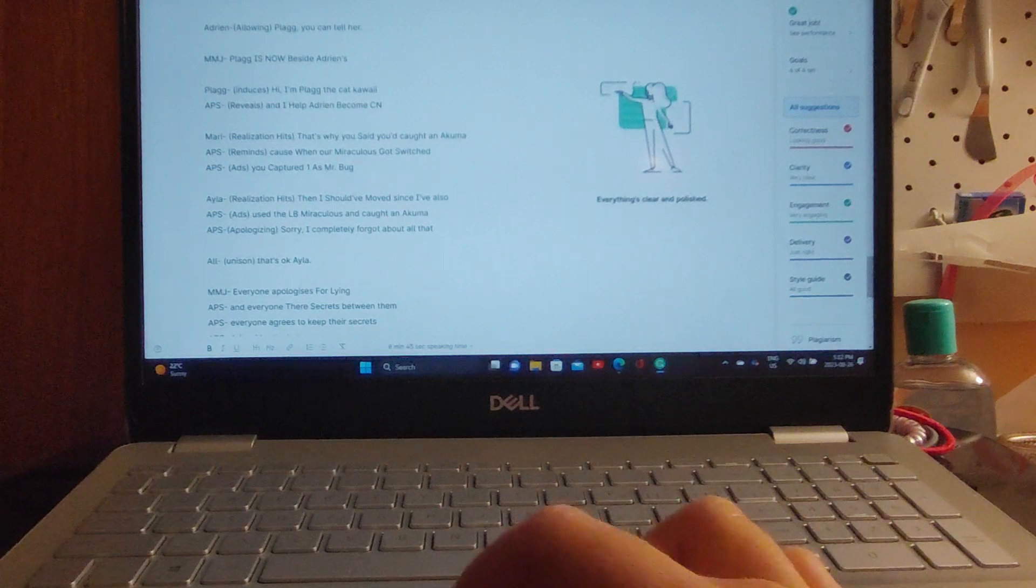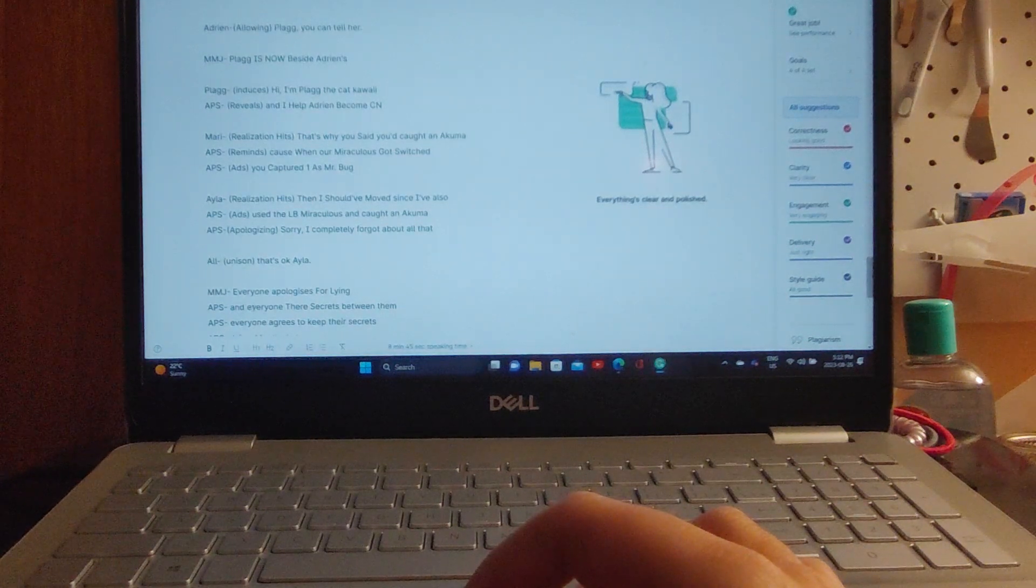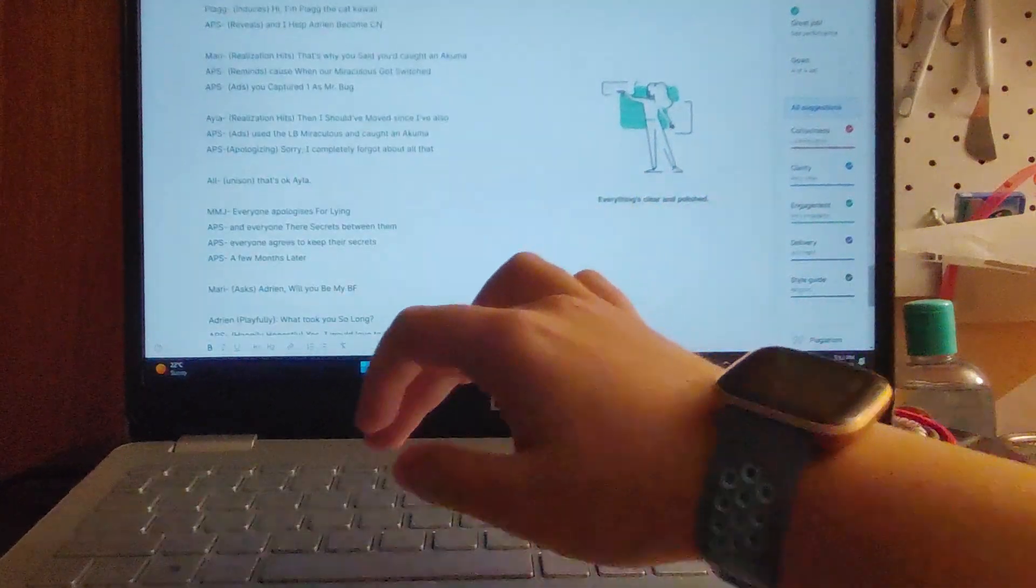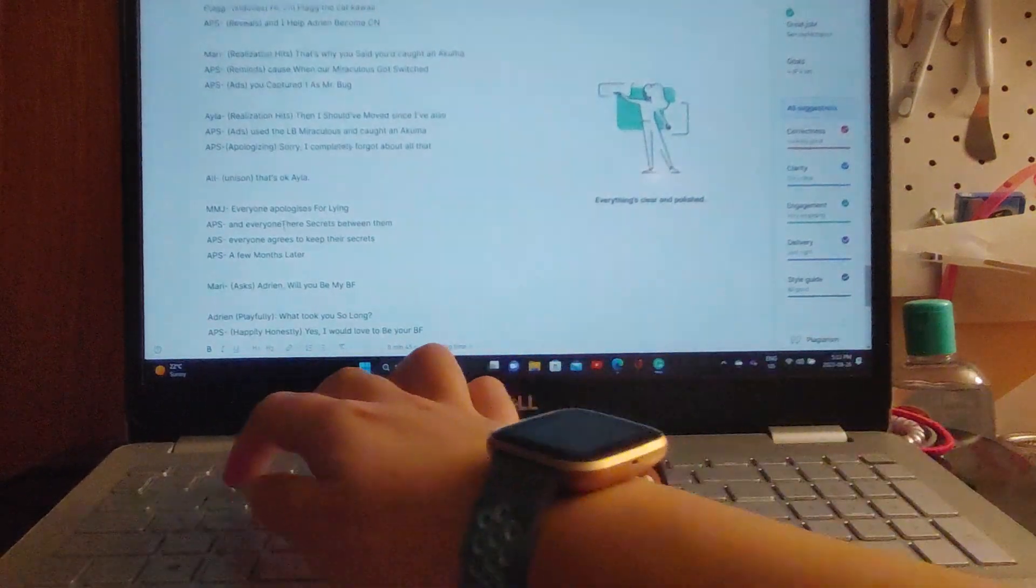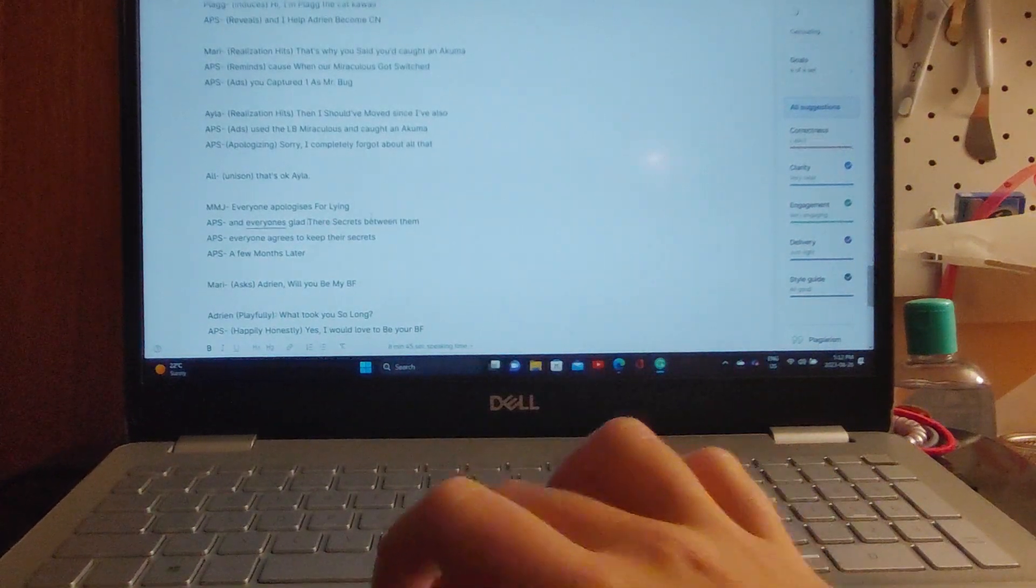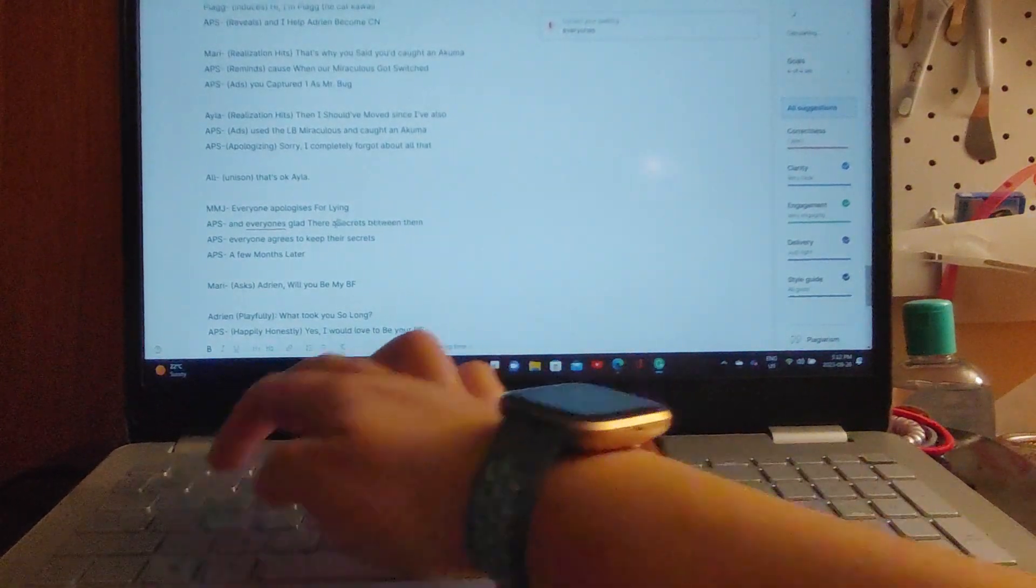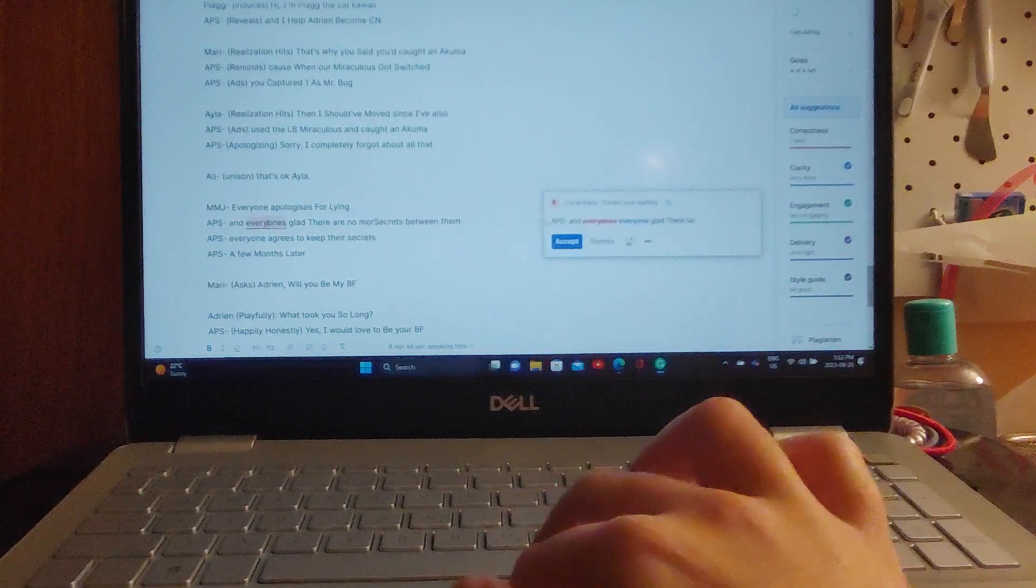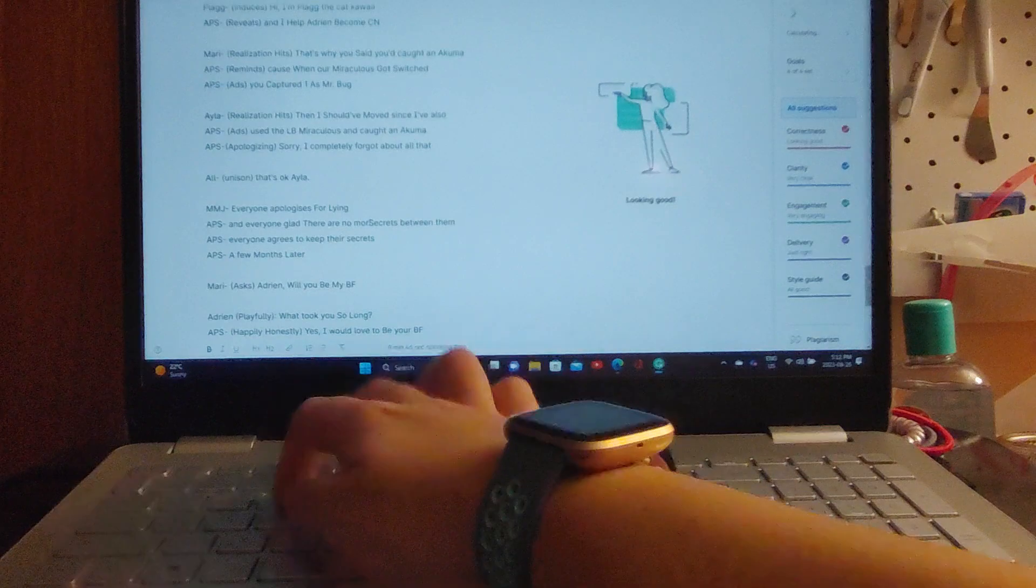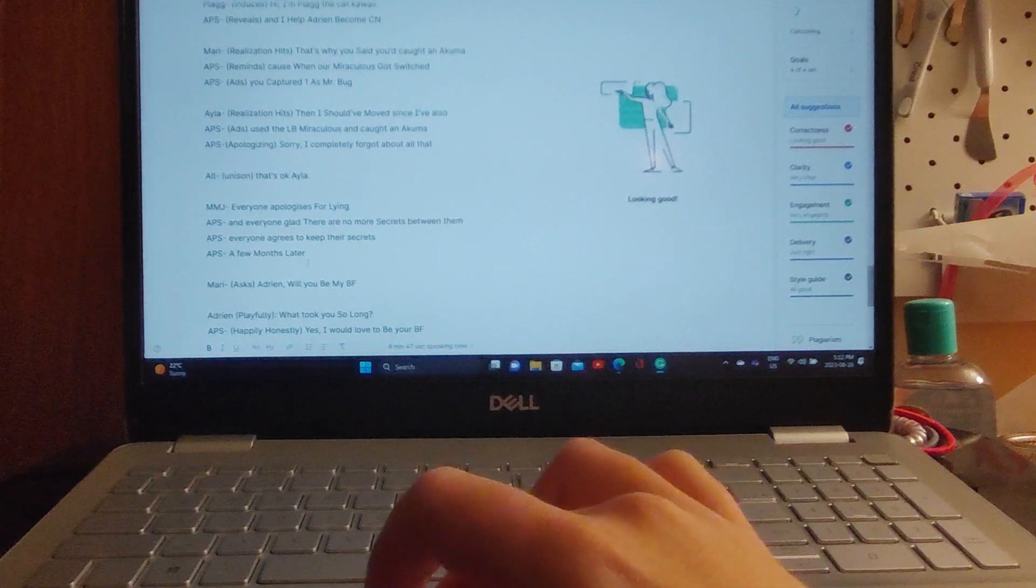All in unison say, 'That's okay, Alia.' Everyone apologizes for lying, and everyone's glad there's no more secrets between them. Everyone agrees to keep their secrets.